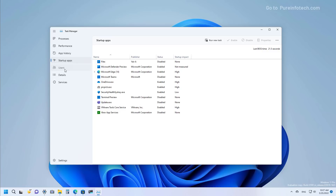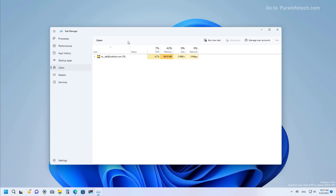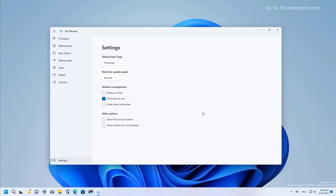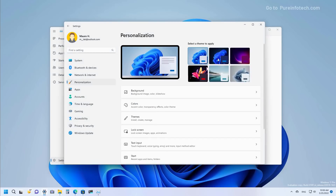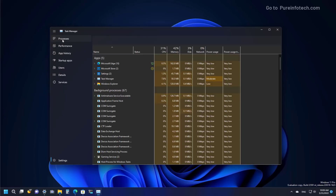At the top of the app you will see different actions available depending on the page you're on. The app also includes a settings page that allows you to set the default page when you start the app, set the real-time update speed, and change other behaviors. The app also responds to the system color mode, so switching to dark theme will switch the application to dark mode as well.